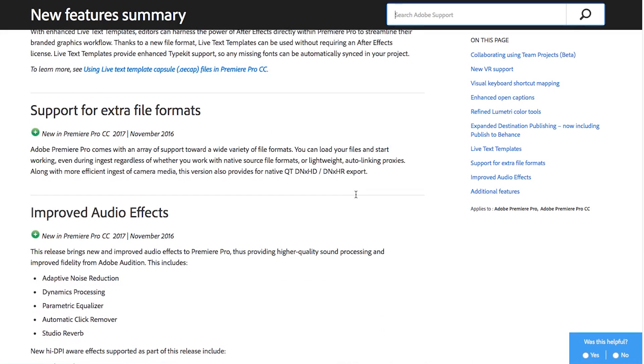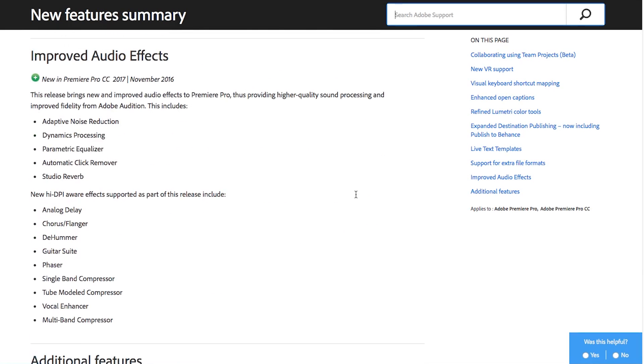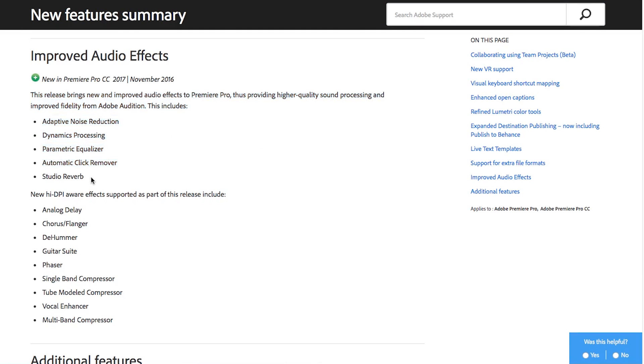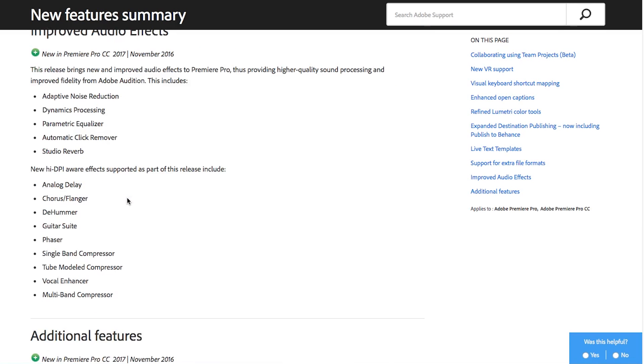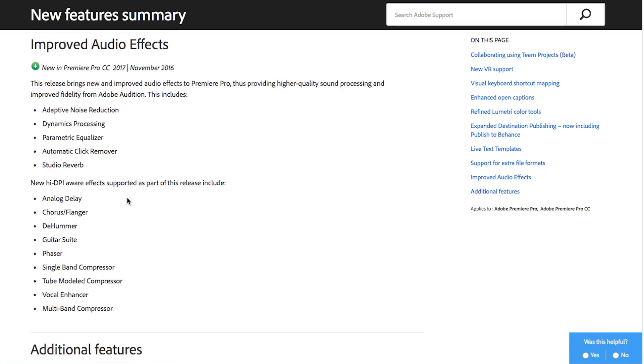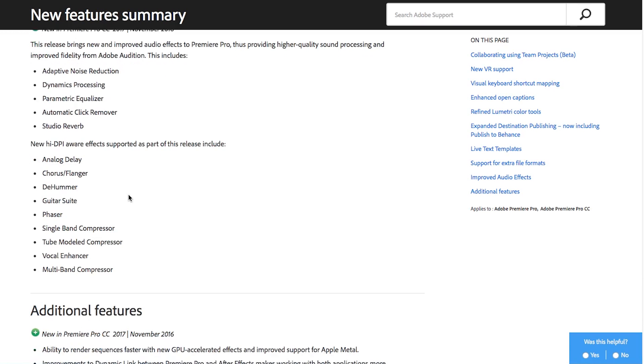They've also added support for extra file formats so that's always good but to be expected. They've also improved audio effects which we'll see how this goes. I haven't tested any of these out just yet but it is nice that it's on their radar because some of the audio effects inside of Premiere are really just not as good as they should be. That's why there's an audio program called Audition so I don't know why they didn't take the same philosophy to color correction and have SpeedGrade a separate application.